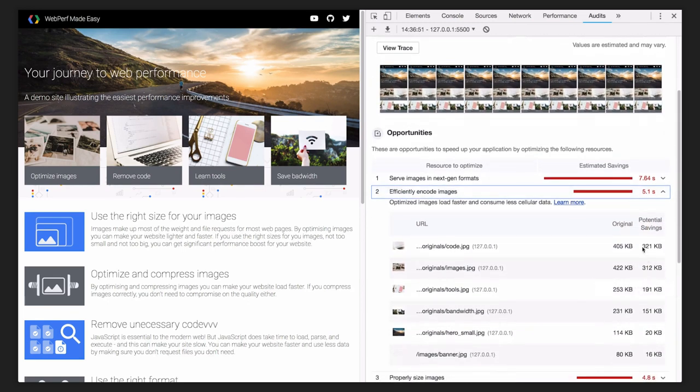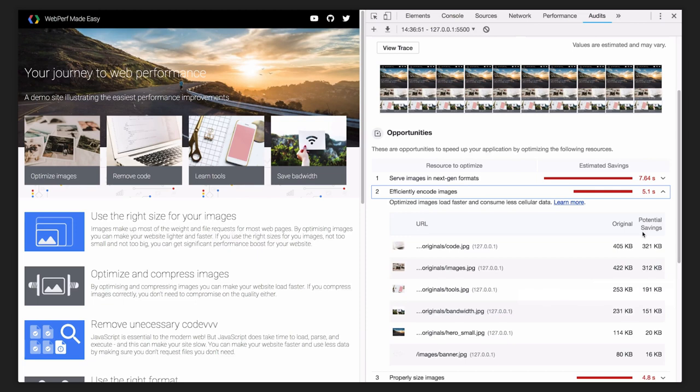Let's do that. There are many optimizing tools. I am going to use ImageOptim.